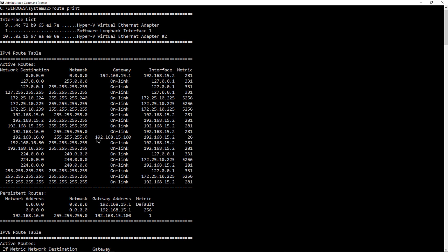And the gateway to this is 15.100. So I know there's a lot of different information in the route print command. All you have to do is look at the gateway, and you see there's only two routes in all of these different lines.